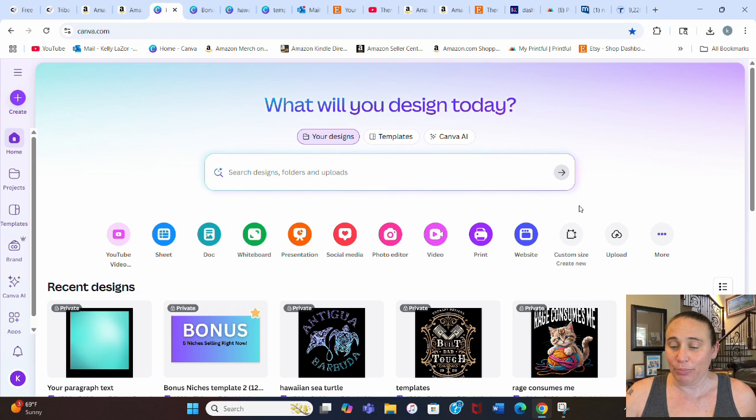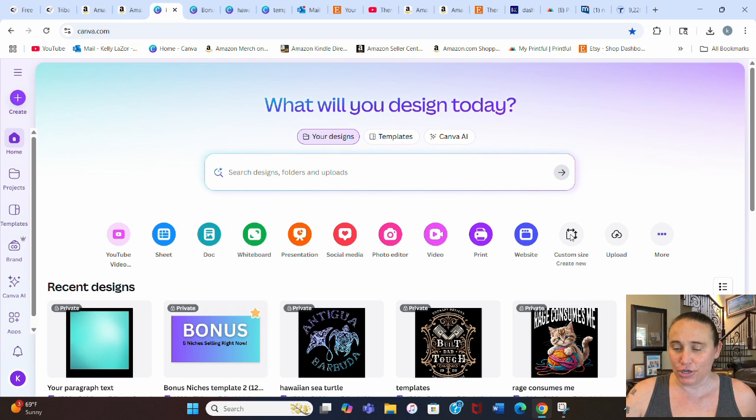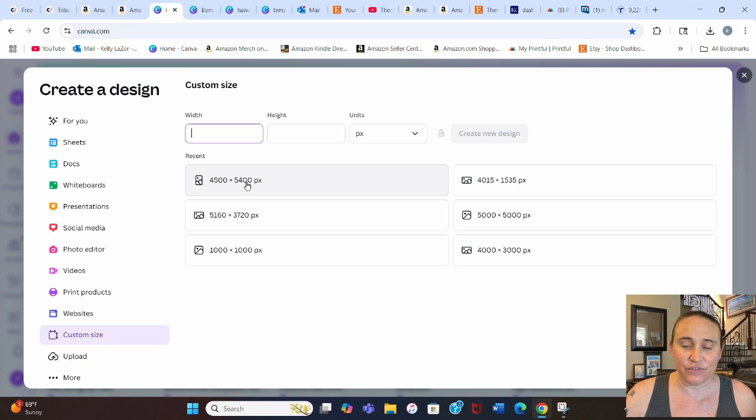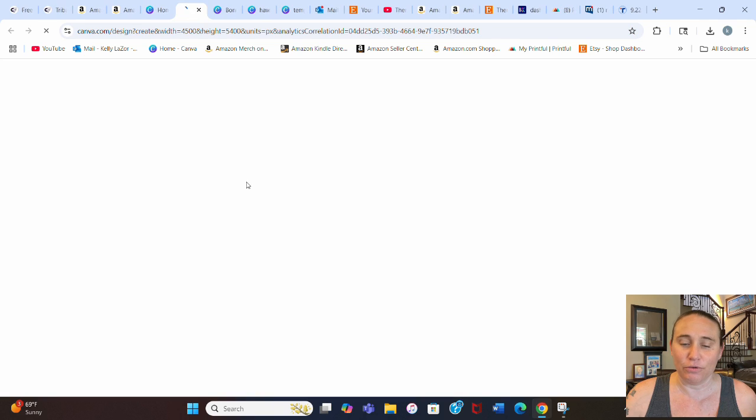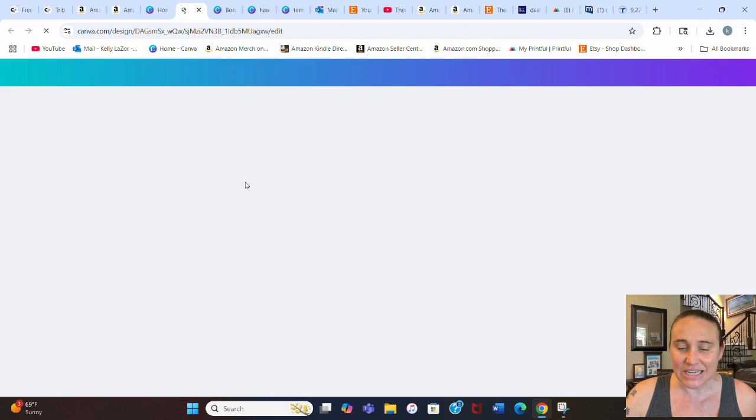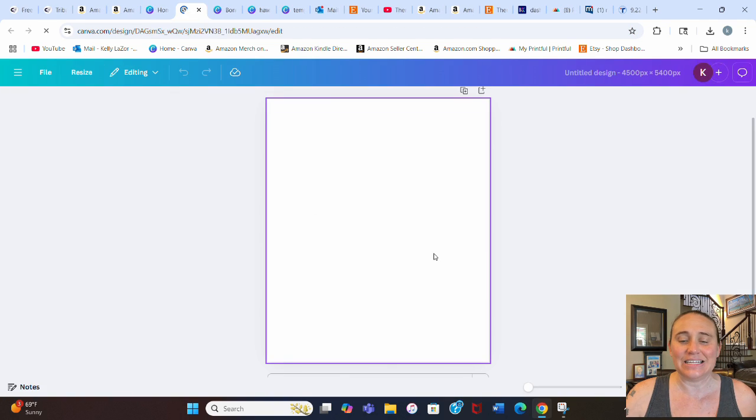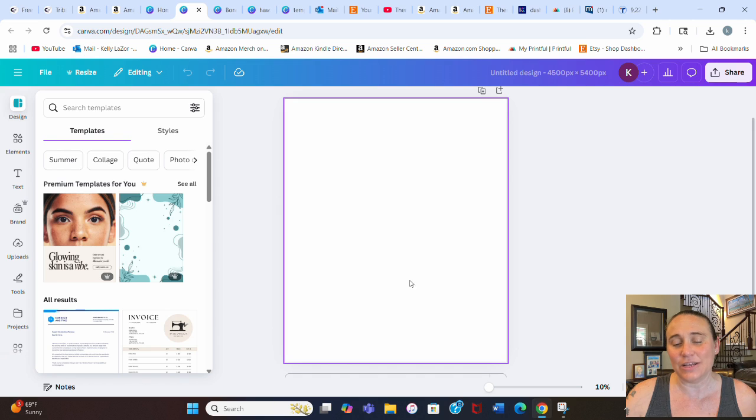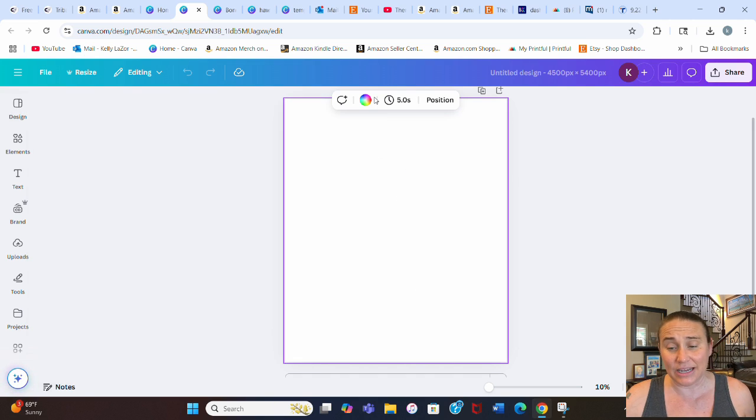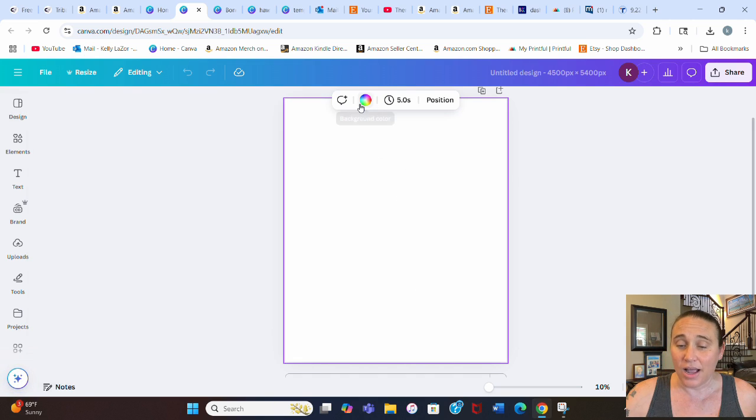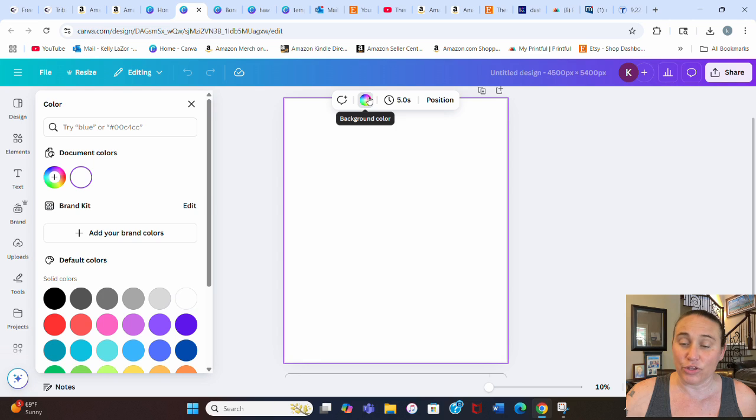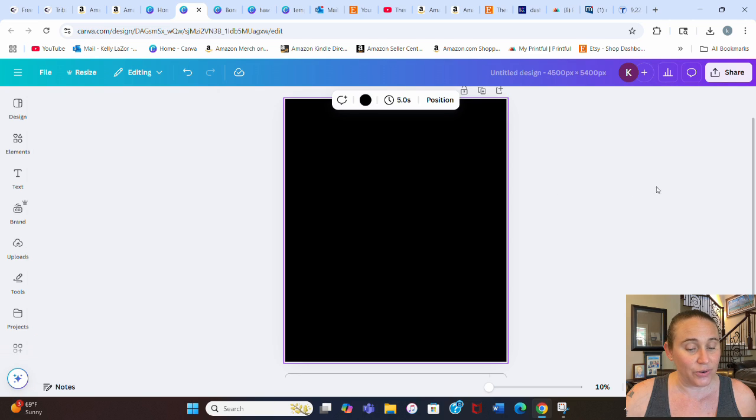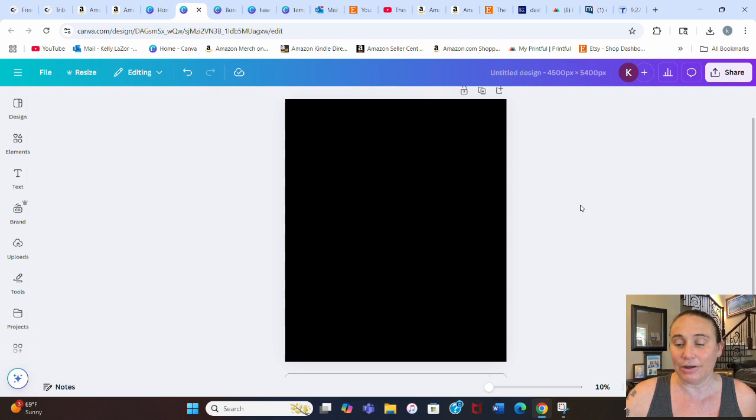So I'm on Canva's homepage right now. We're going to start by hitting custom size. I'm going to select 4,500 by 5,400 pixels. That is the standard t-shirt design size and it will ensure that when I print, it does print at above 300 DPI. I prefer to design for the darker colors as they do tend to sell better, so I'm just going to select black as my background color.